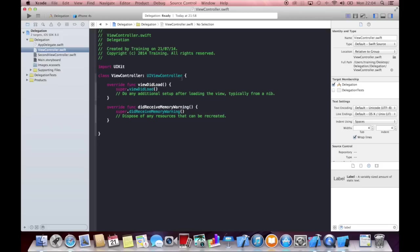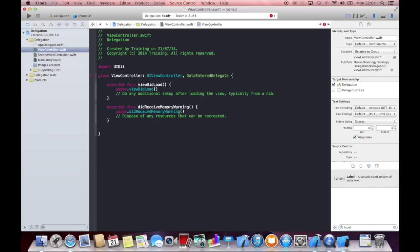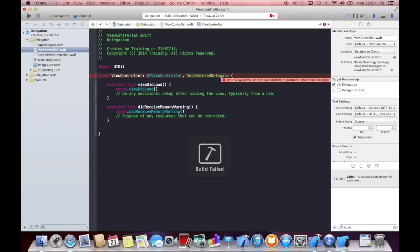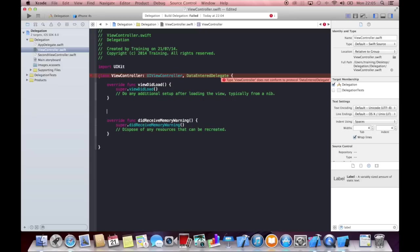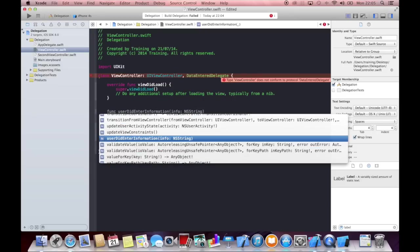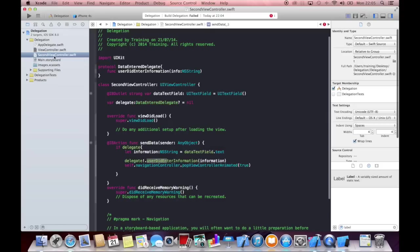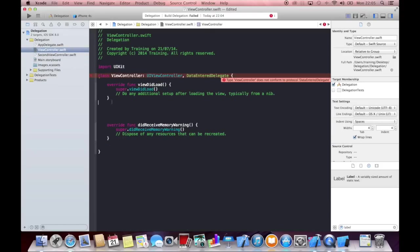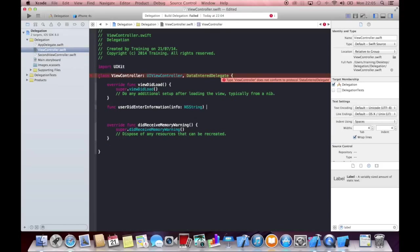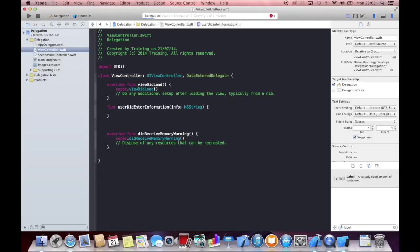So therefore we can now adopt the protocol we just defined, and say it's called data entered delegate. And you see that we get an error, and it says type view controller does not conform to the protocol, and that is because we did not implement the delegate method yet. So the delegate method was called userDidEnterInformation. So let's write this method userDidEnterInformation. And as soon as we did that, we can now use our label as soon as we have connected it.